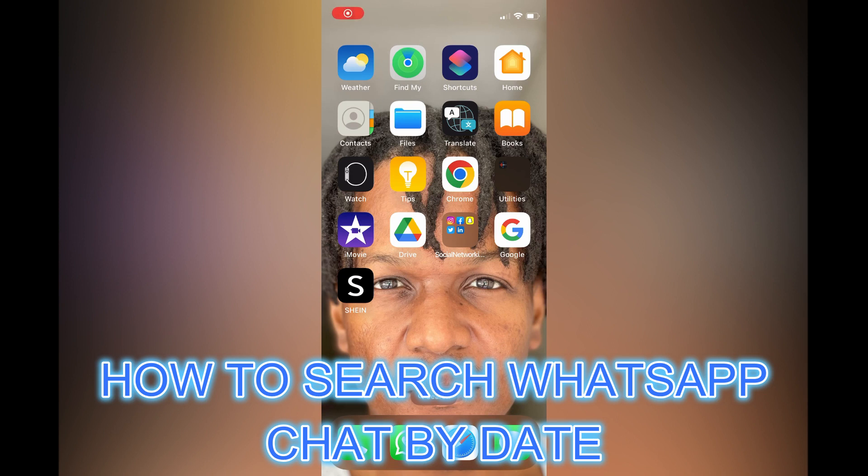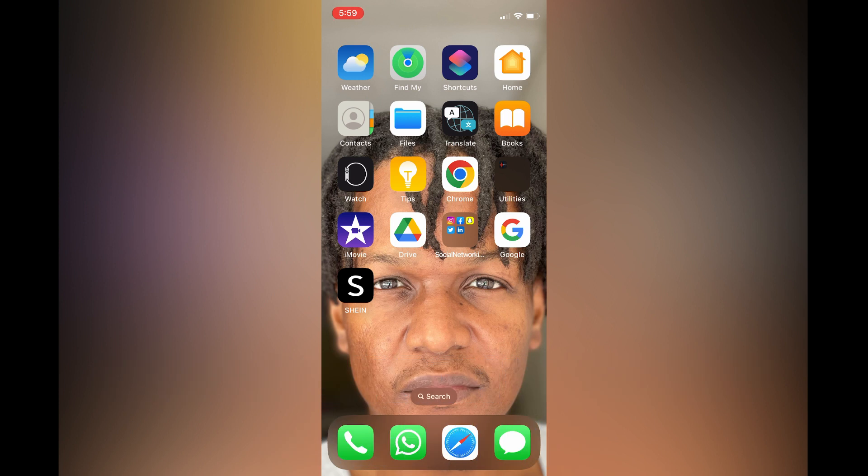Hello, in this video I will be showing you how to search WhatsApp chat by date or search WhatsApp messages by date.